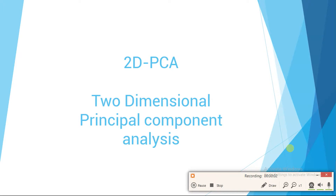Hello guys, in this video I am going to talk about 2D PCA, or two-dimensional principal component analysis. 2D PCA is a dimension reduction algorithm. I assume you already watched my video on PCA, otherwise it will be a little hard to follow this video, so I provided a link to PCA in the description — you should watch that video first.